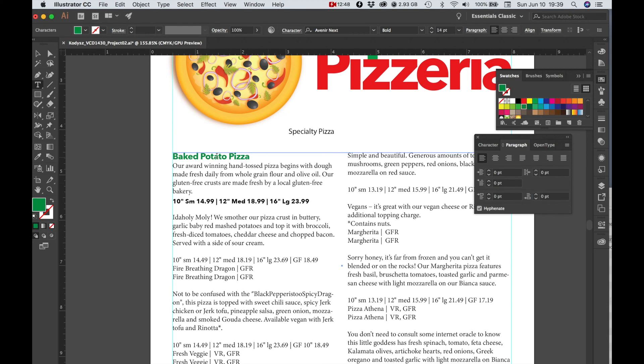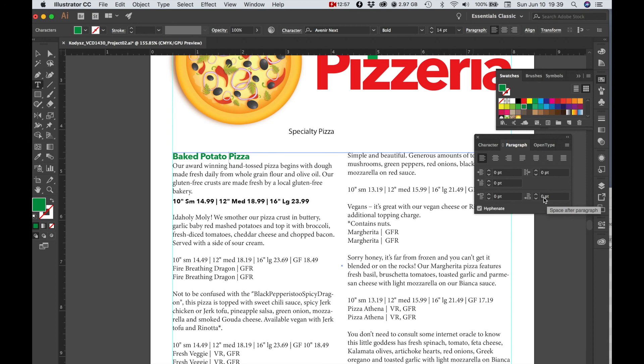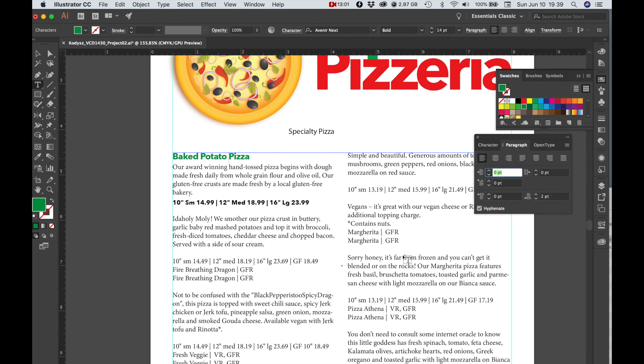For our header we can do something similar, so let's go ahead and add a little space after. We can make some adjustments later.